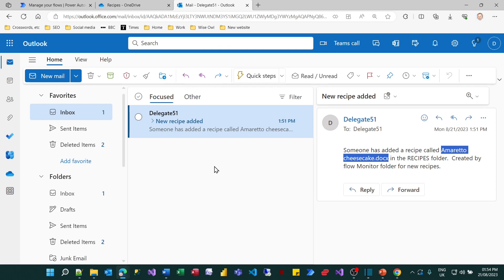But I just waited two minutes for this email to pop up. And you can see it saying someone's added a recipe called and then it's got the file name appearing. So it's a really useful way of telling me whenever anybody has added a new recipe.